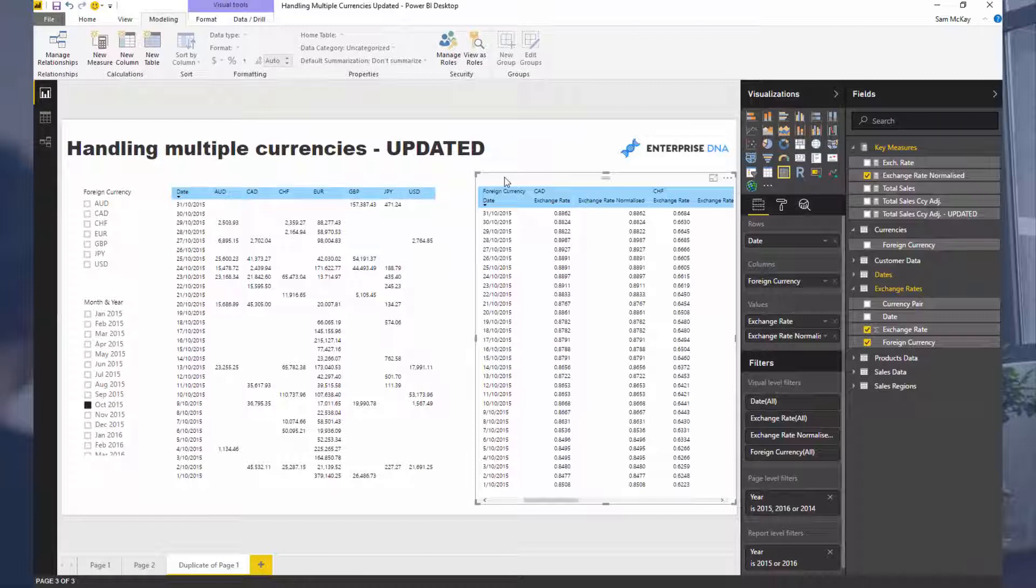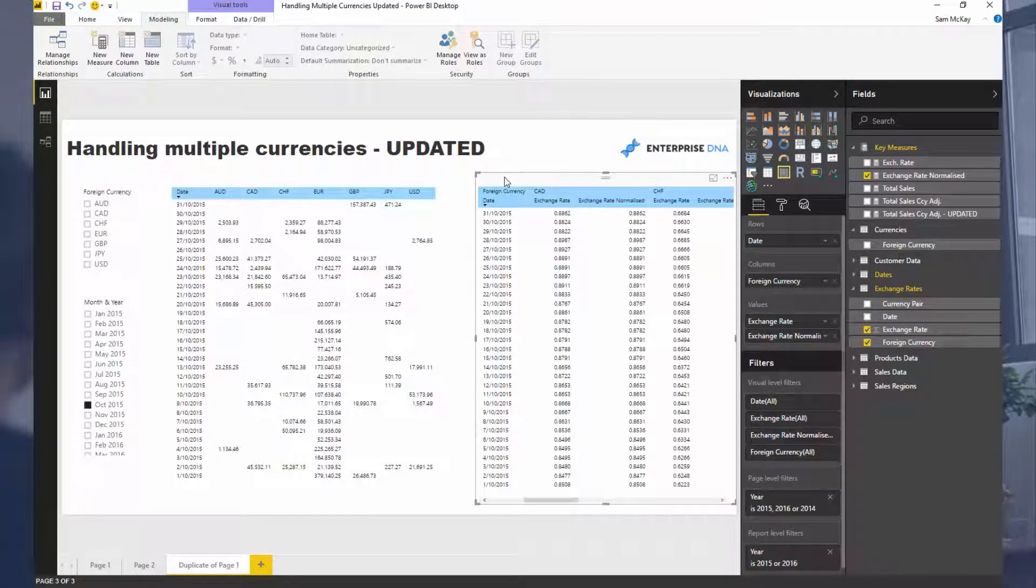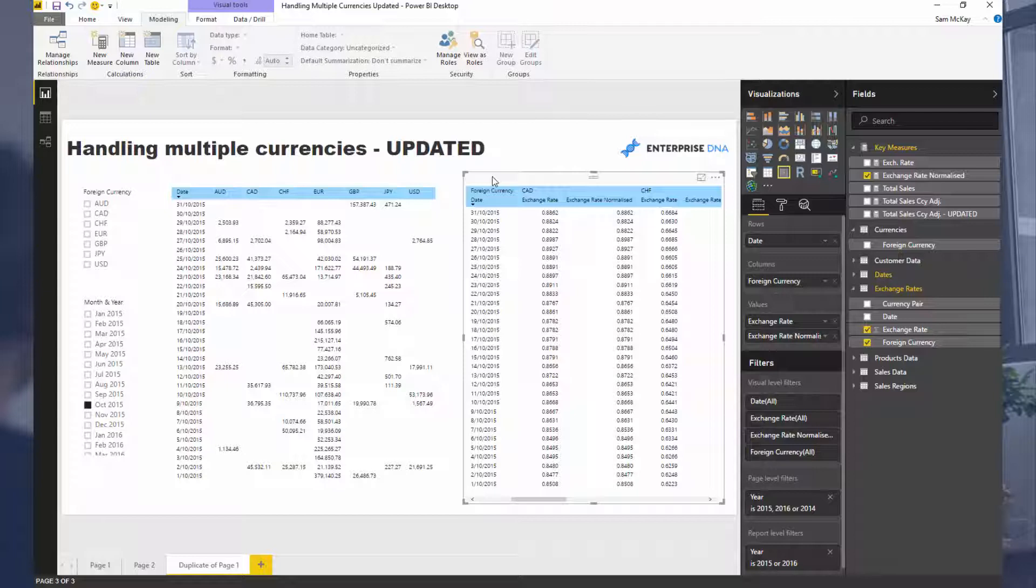Don't forget to subscribe. New Power BI videos every weekday. We're going to be diving into lots of beginner stuff, intermediate stuff, advanced stuff. We're going to cover the whole spectrum of how you can really power up your analysis inside of Power BI. Don't forget to subscribe and look forward to speaking to you in the next video.